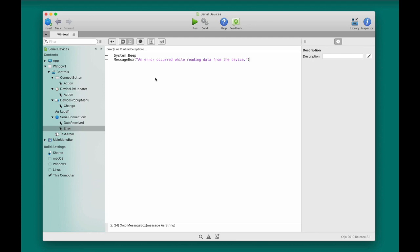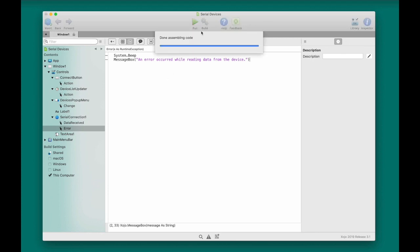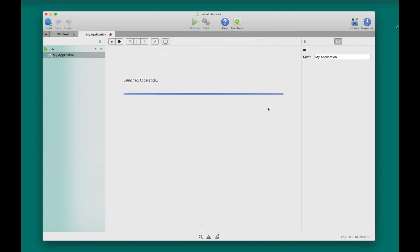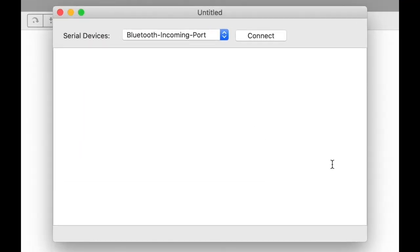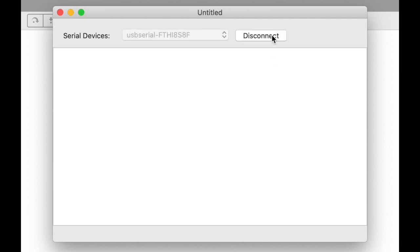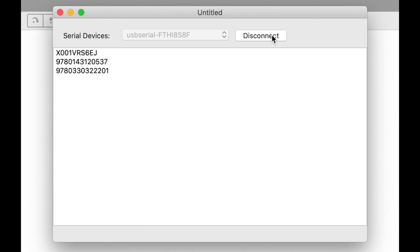All right, so now I'm ready to run the app. So I'm going to go ahead and click Run. There's the app. Great. Now I'm going to go ahead and plug in my barcode scanner. Put this plugged in. There it is. Now I'll click Connect to connect to it. And now let me try to scan a few things I've got here.